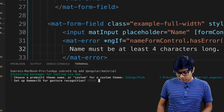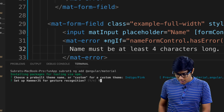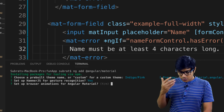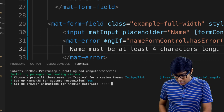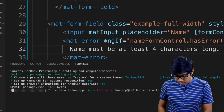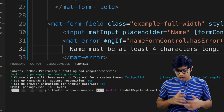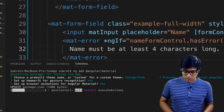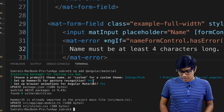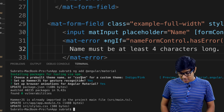I'm selecting HammerJS for gesture support and animations — we'll cover that later. It's now updating my package.json and will install everything. It will also show which files were modified, like app.ts and styles.css.